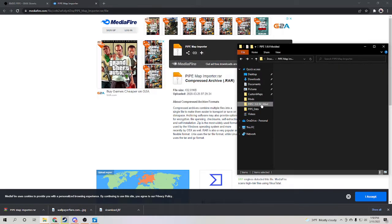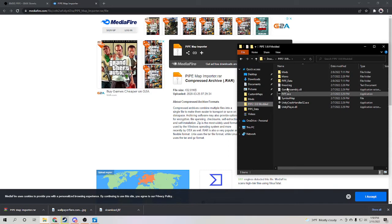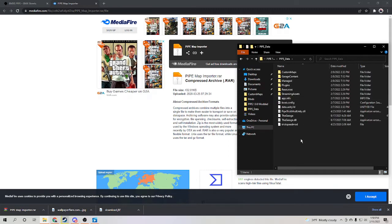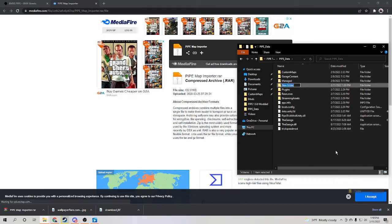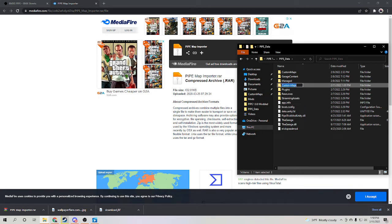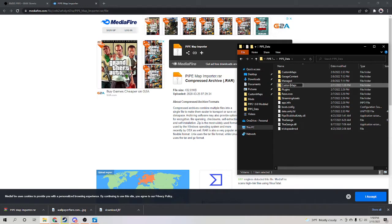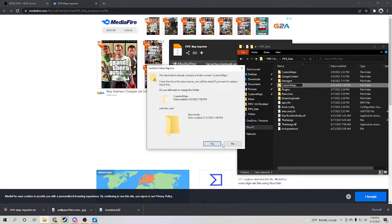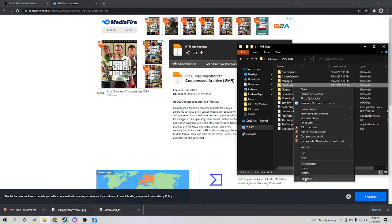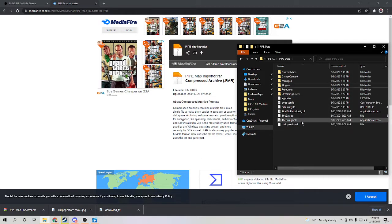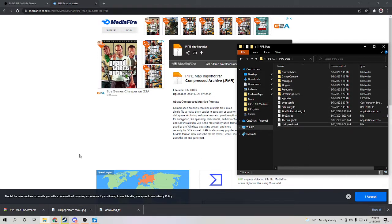Then what you're going to want to do is go into your Pipe data and create a new folder and call this folder 'custom maps' just like this. You can't have a copy like this. It has to be case sensitive, can't have a space in it. Basically that's all you need.